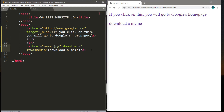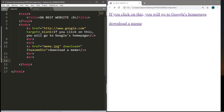That covers links in HTML — now let's move on to images. The tag we need is the img tag, and it's a self-closing tag, so no closing tag is required. Within the img tag, type src — short for source — then equals, and within double quotes put wherever the file is located: a web address, a file path, or just the file name if it's in the same folder. I'll use meme2.jpg.